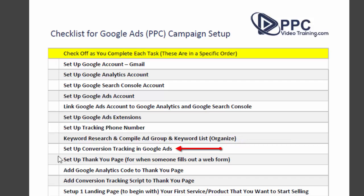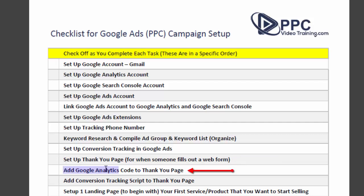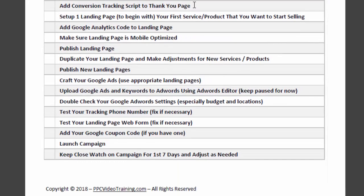Next, go into your Google Ads account and set up conversion tracking. Then set up a thank you page on your website or landing page provider — this is for when somebody fills out a web form. It just needs to say something like 'Thanks so much, we'll be in touch — here's our phone number if you want to reach us sooner.' We set this up first because we need a thank you page to attach to our landing page. After that, add your Google Analytics tracking code to the thank you page, then add your conversion tracking script to it so that a form fill is recorded as a conversion.